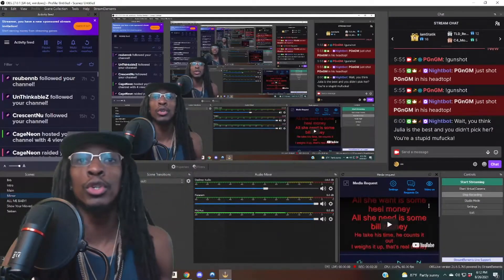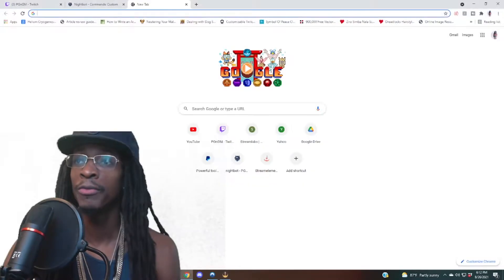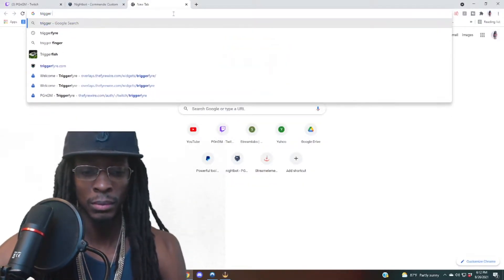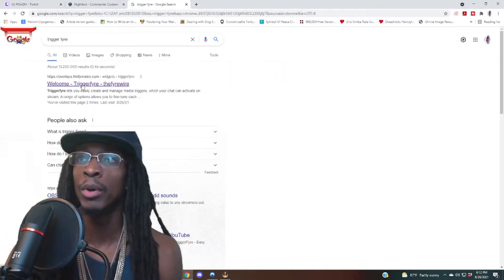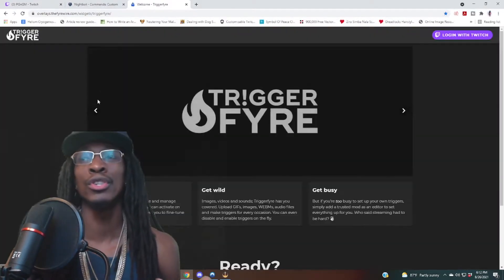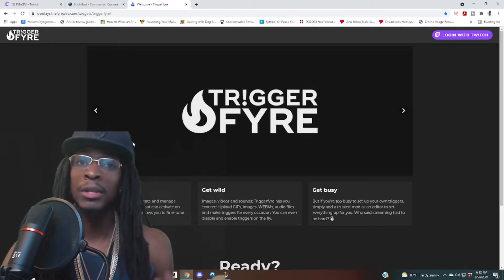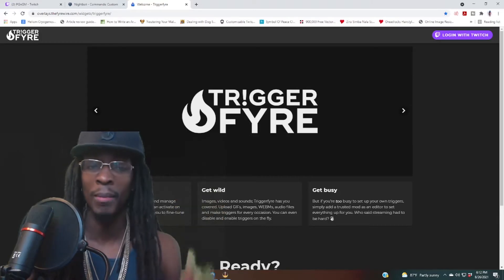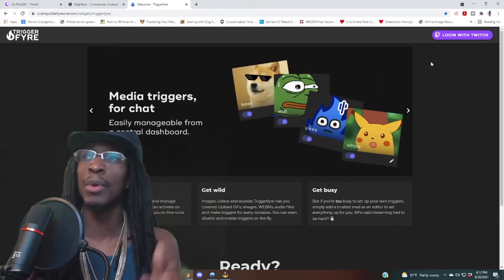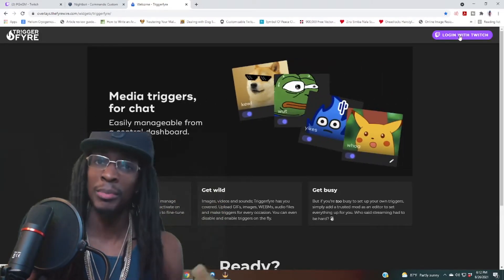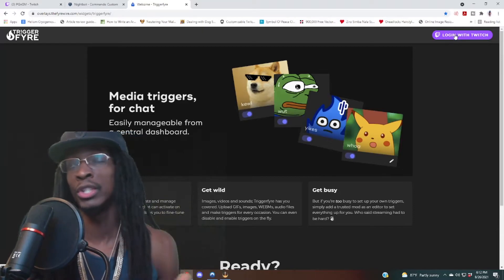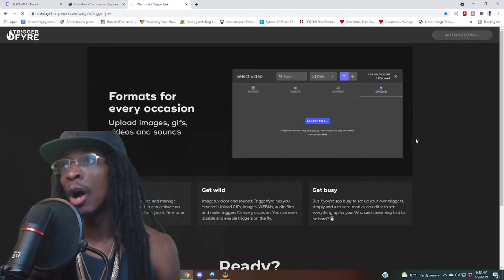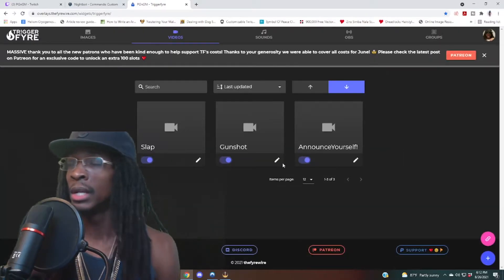First things first, you want to go to TriggerFire — open up the TriggerFire website on your web browser. TriggerFire, I believe it's one word. Welcome to triggerfire.com. Now I'm pretty sure there are many applications that accomplish this, but I use TriggerFire. There was another one I used but I can't remember the name — I like this one better. The interface is easier, simpler, and it does more things. What you want to do initially is log in with Twitch in the top right corner, and it's gonna authorize it because I already have an account with them.